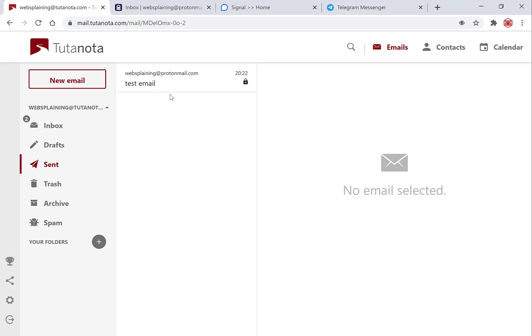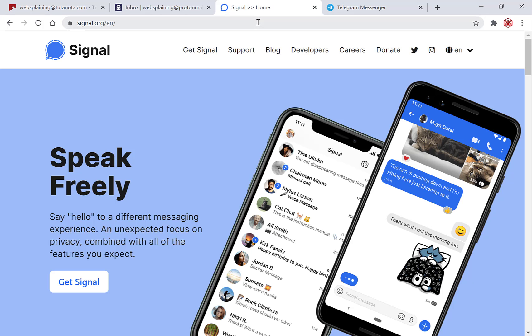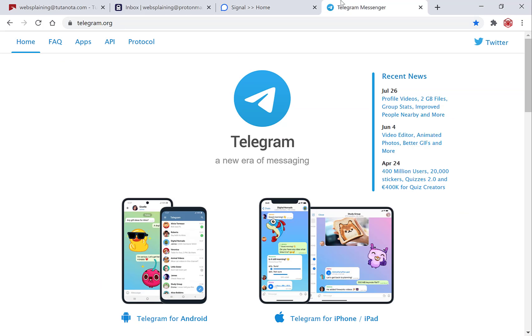Now all you need to do is share the password to the recipient. One method to give the password is to give it in person to that person or you can go on a messaging app that has encryption such as Signal for example which is one of my favorite applications or you can also use Telegram. There also are numerous other encrypted applications that you can use to protect your encrypted email password.